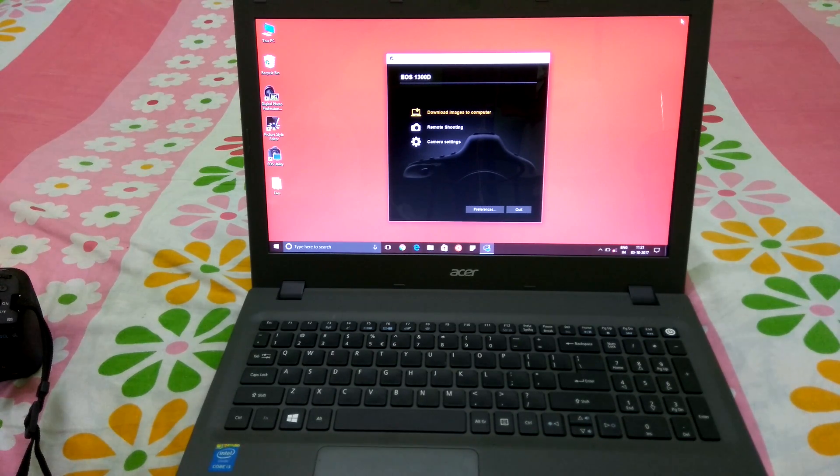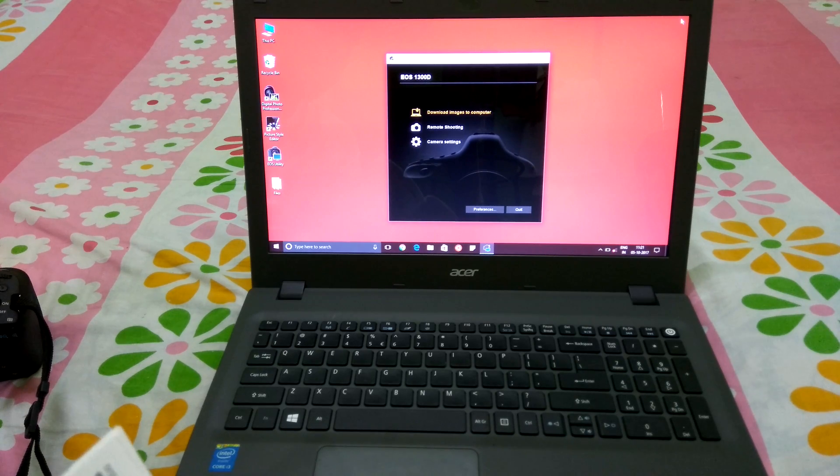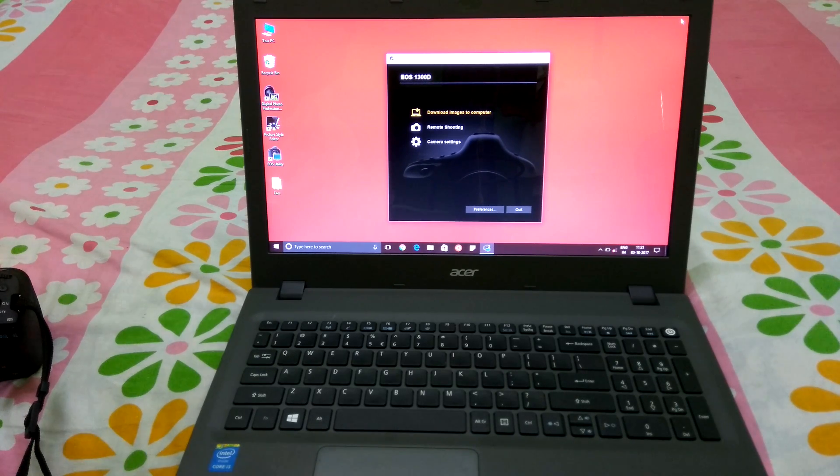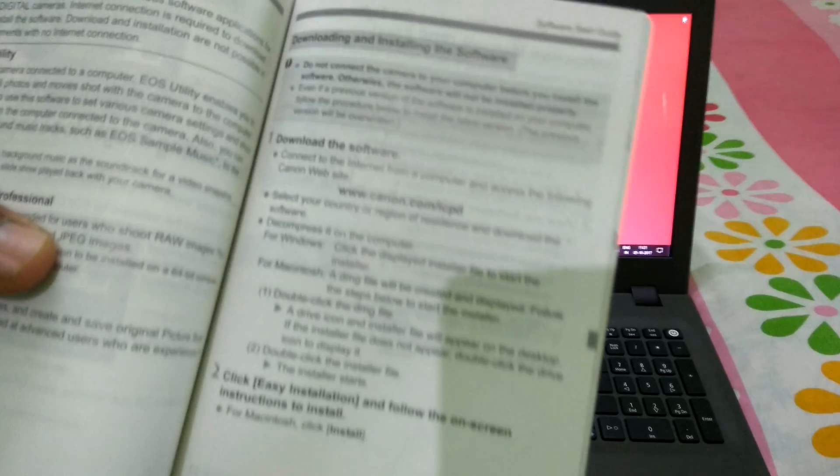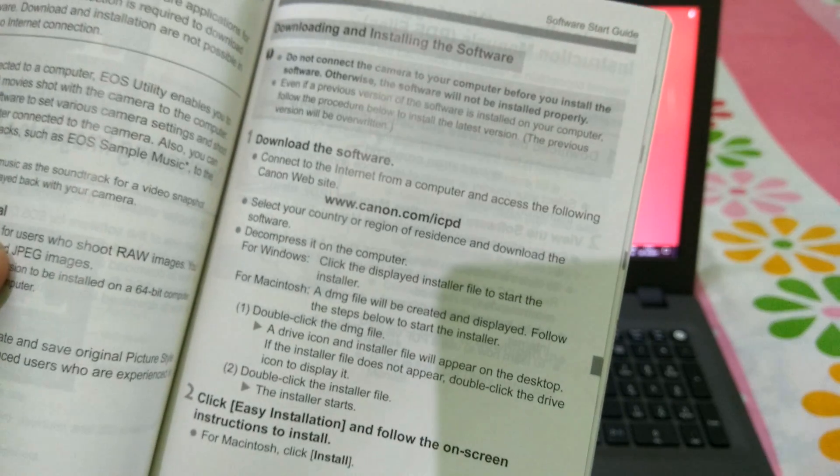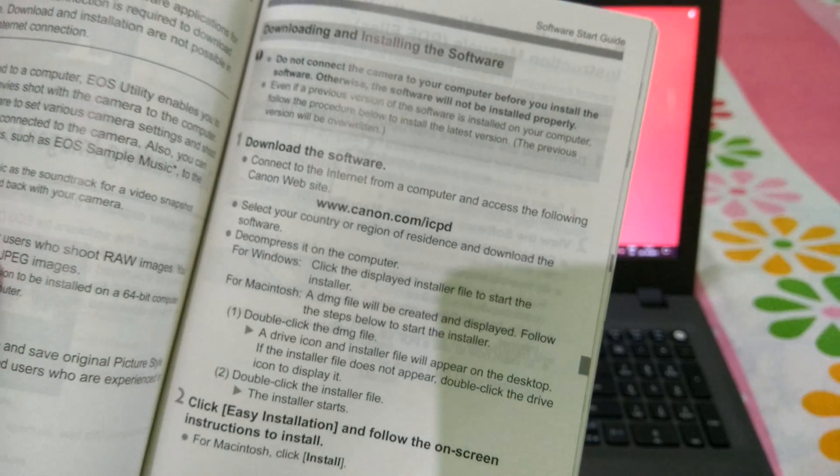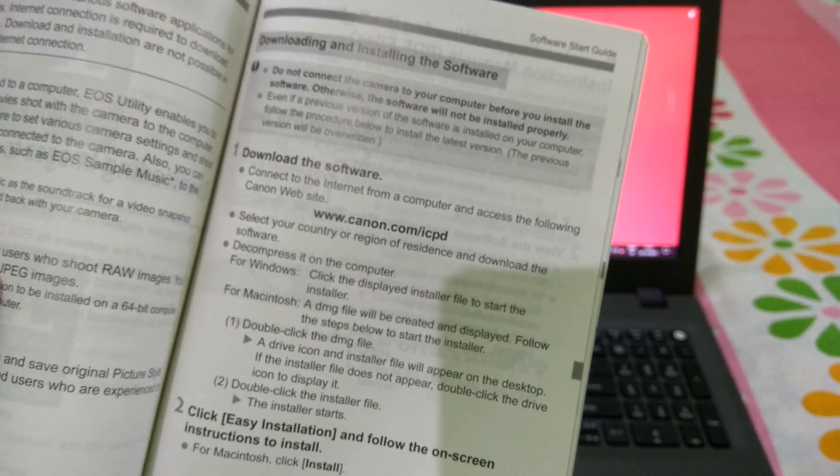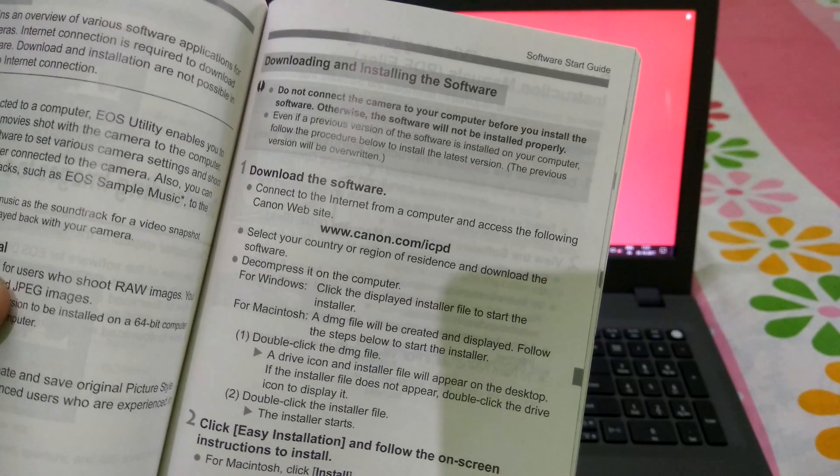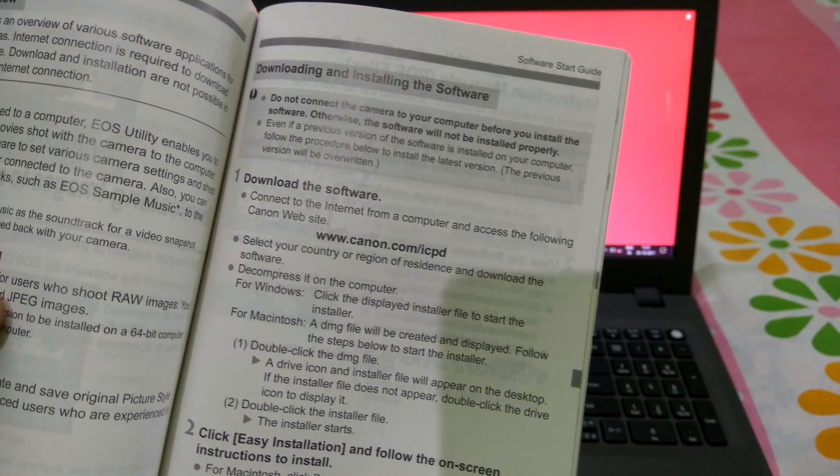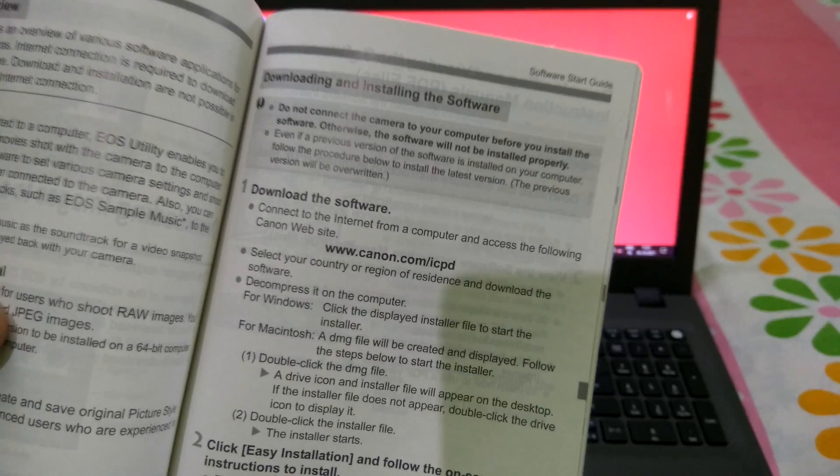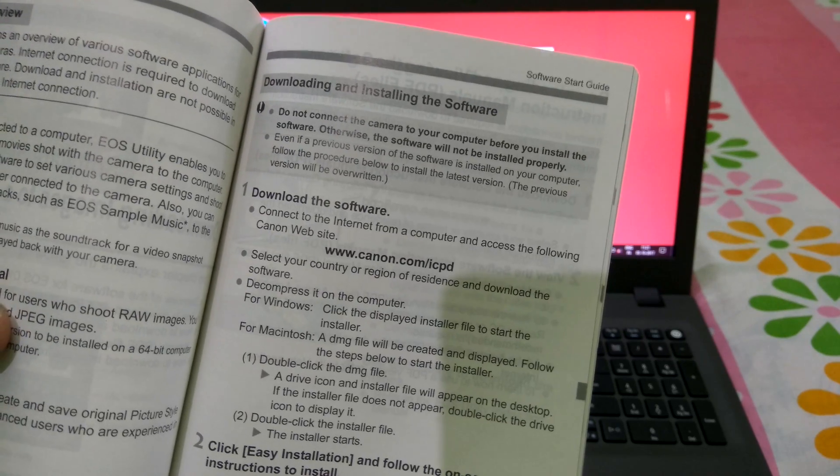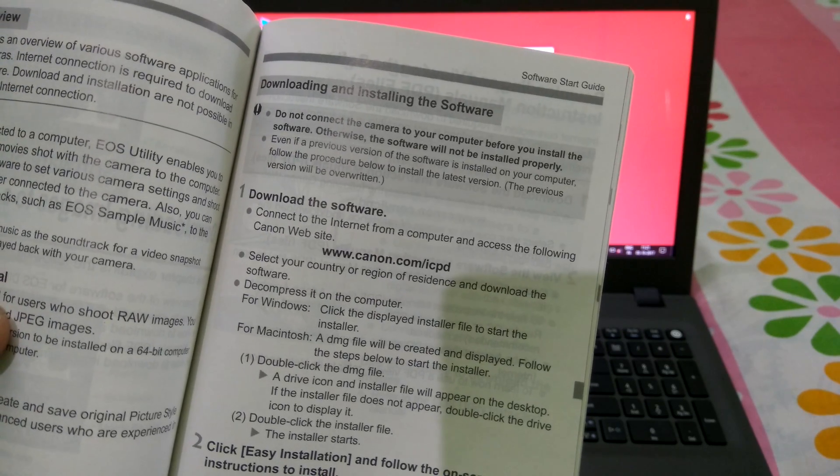Go to page number 1103, and on page 1103 you will certainly see download the software at www.canon.com/icpd.